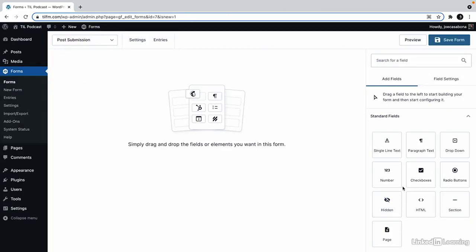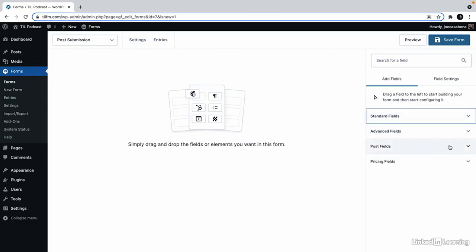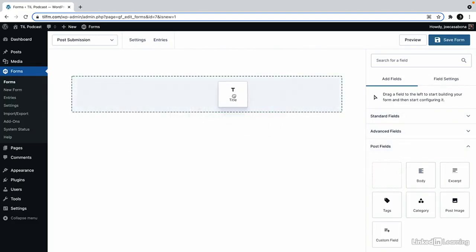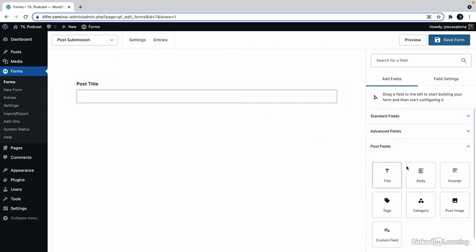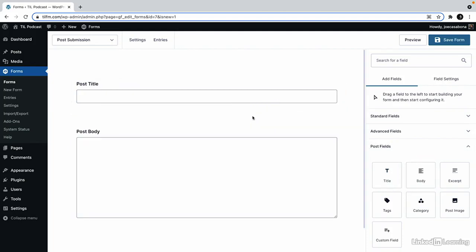These will map directly to a post and a draft will be created once submitted. So we'll go to the post fields, we'll add the title, and we'll add the body.